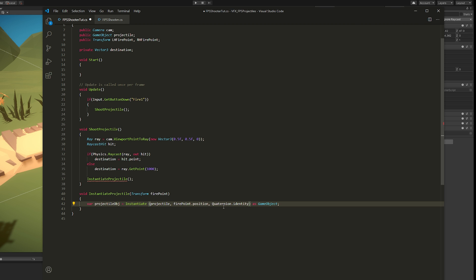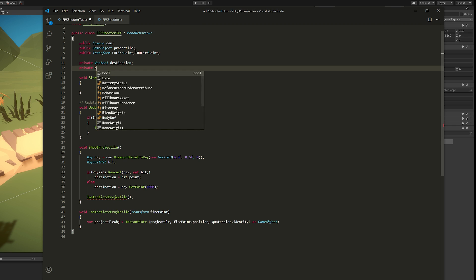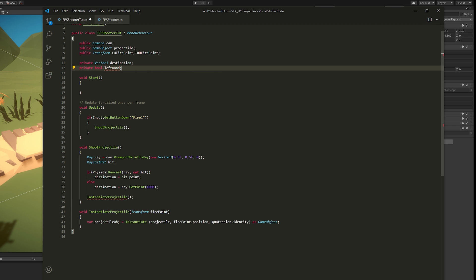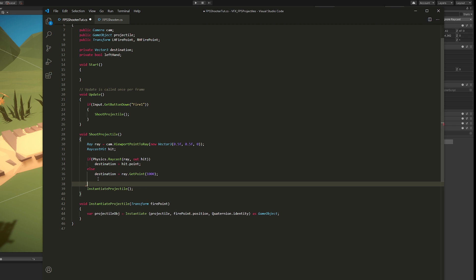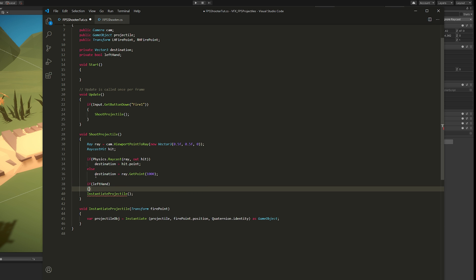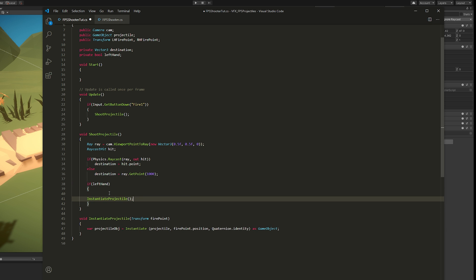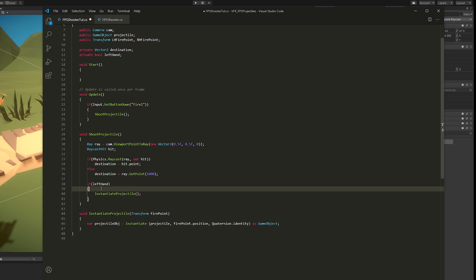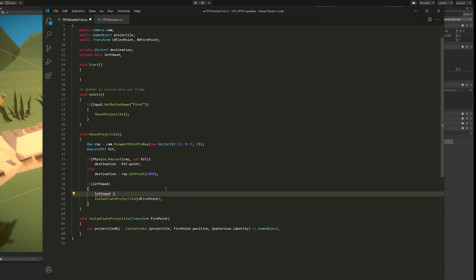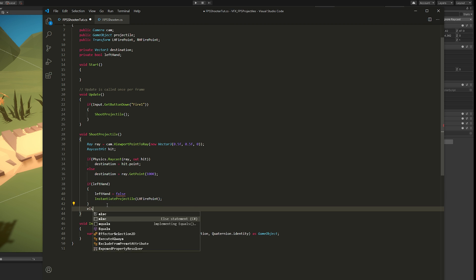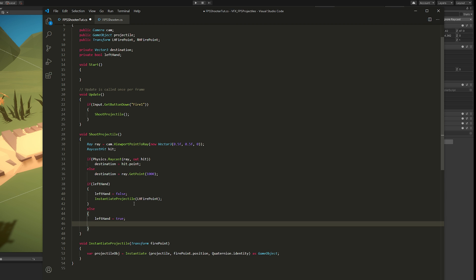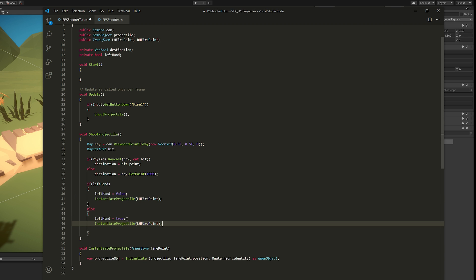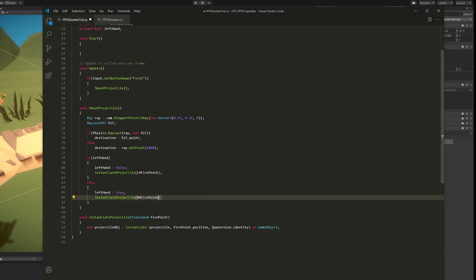So how do we make this shoot from the left hand to the right hand and so on? Well, we create a private boolean called leftHand and then we say if leftHand, then we're going to instantiate our projectile in our left hand fire point. And we say leftHand equals false. If not leftHand, then leftHand becomes true and we instantiate our projectile in our right hand. And it's as simple as this.